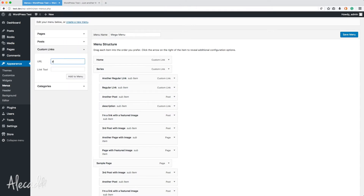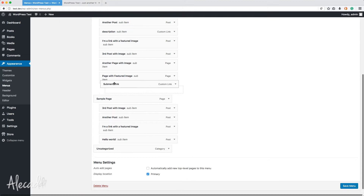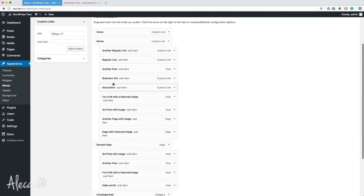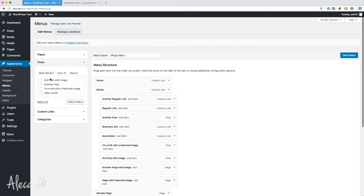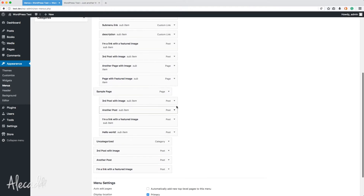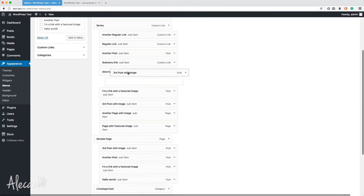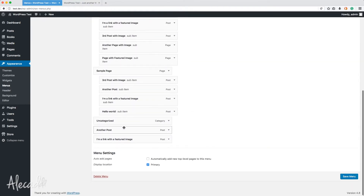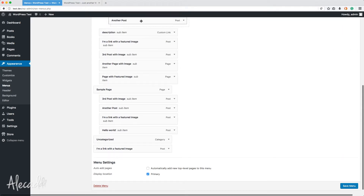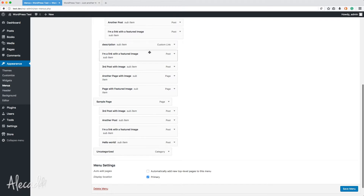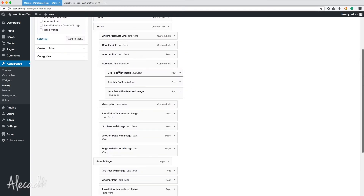First, let's create a custom link — just an example — using the hash key, and let's call it 'sub menu link.' Let's add it and put it right below another post, since it should be in between two dividers. Then let's add a bunch of random posts — one, two, three — and put them all three indented inside the sub menu link. Sub menu link, three posts — perfect.